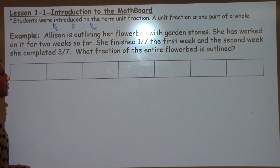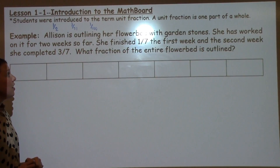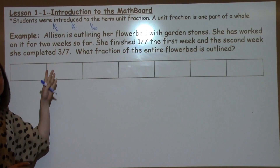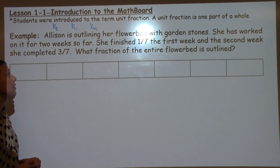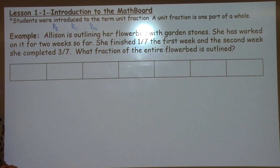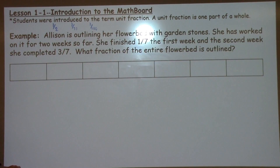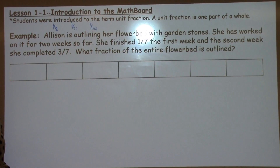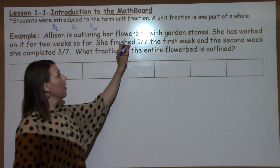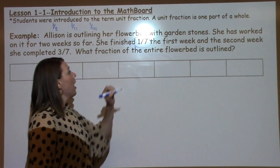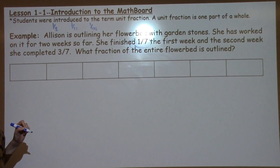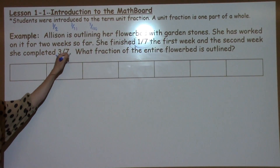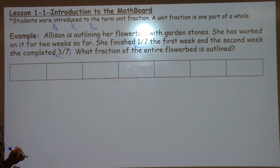We also learned about how to add fractions with like denominators. An example of this would be this problem. Allison is outlining her flower bed with garden stones. She worked on it for two weeks so far. She finished 1 7th the first week. In the second week, she completed 3 7ths. One fraction of the entire flower bed is outlined.